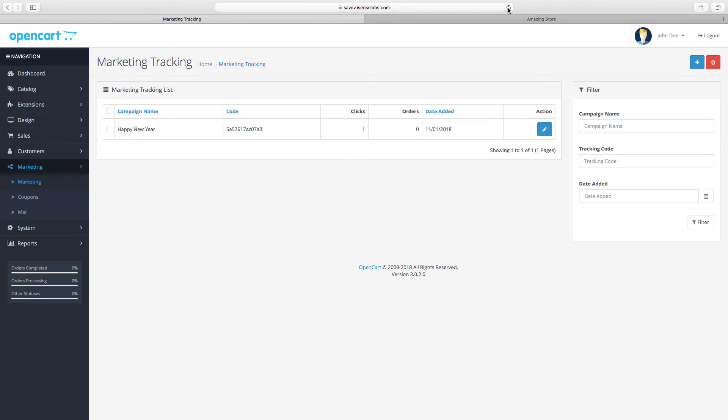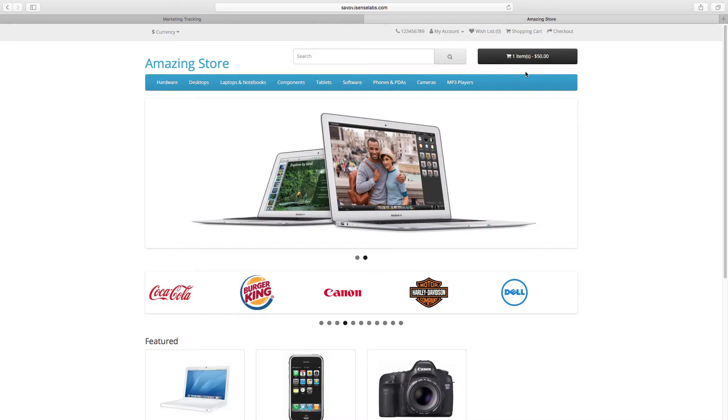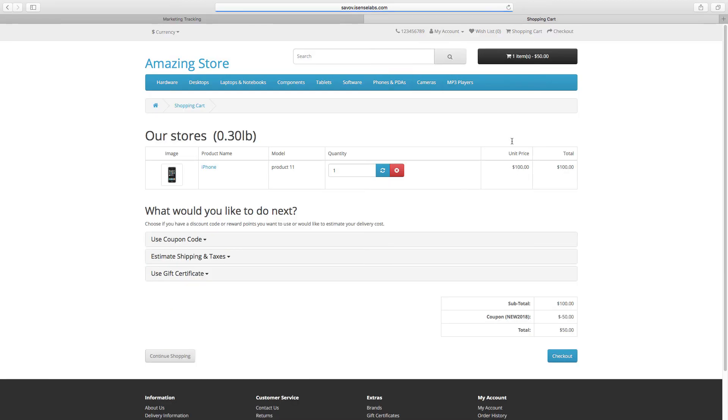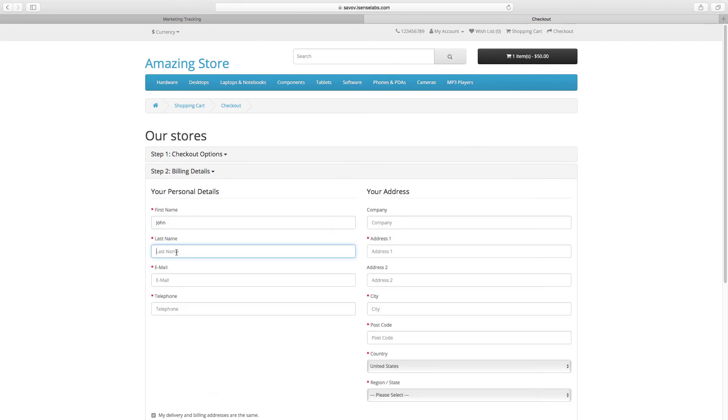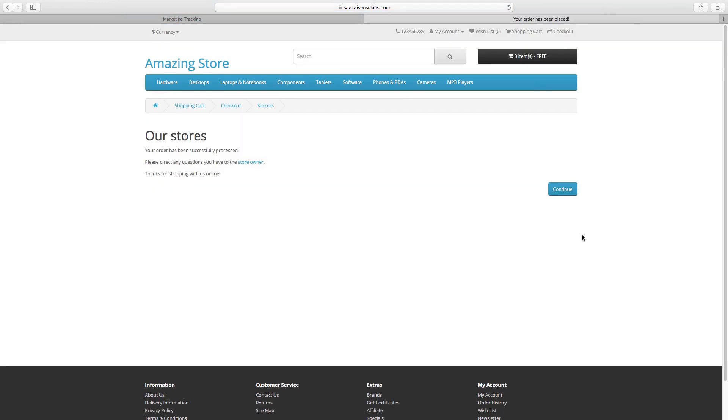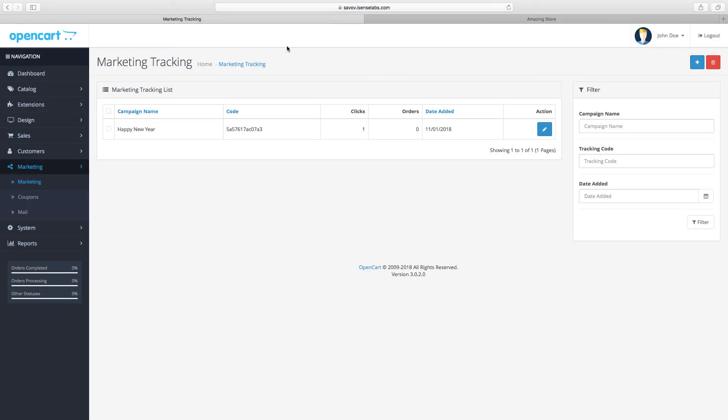Now for the orders. Let's go back to your store and finish an order. We add a product to the cart and quickly confirm the purchase. Now if you refresh the marketing tracking you will notice a change in the numbers.